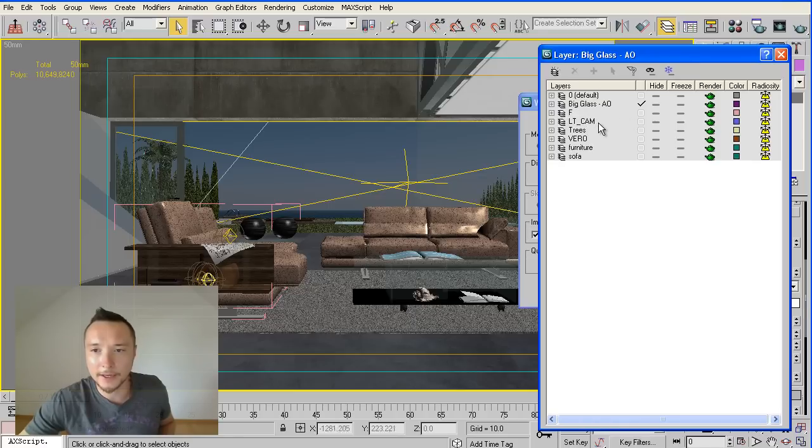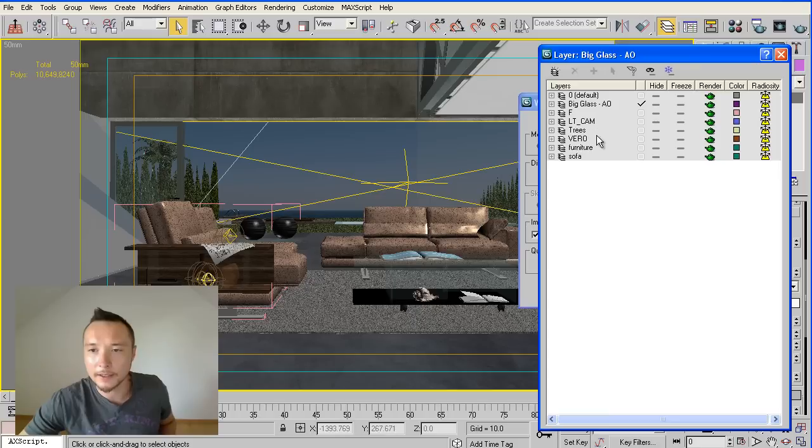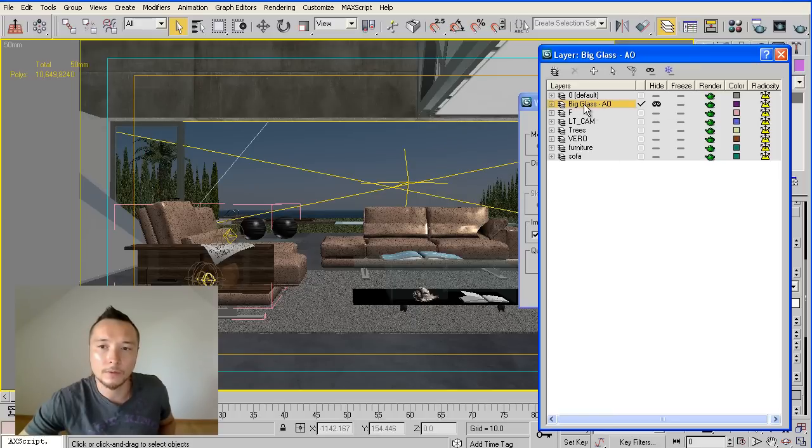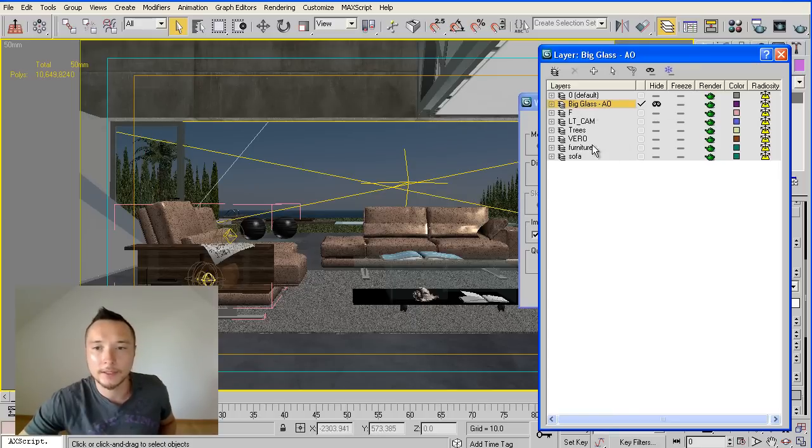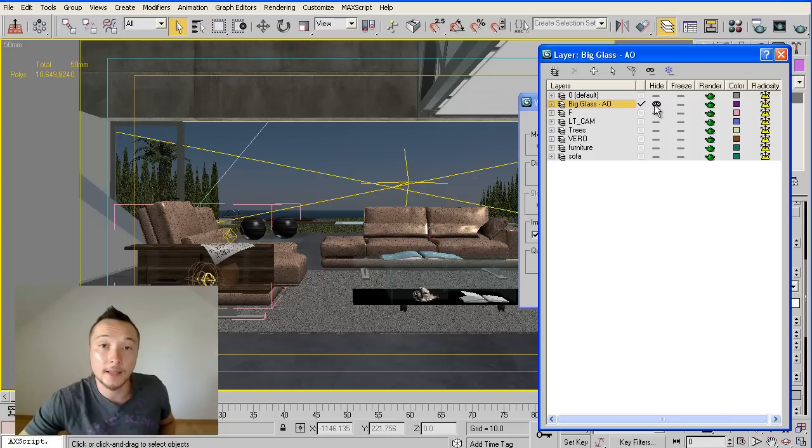And my glass layer is here, big glass AO. I just created a new layer for this glass and I can hide and unhide it very easily just by clicking on this layer.